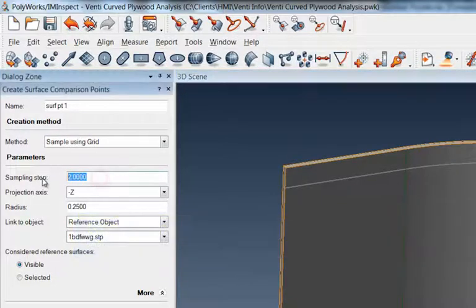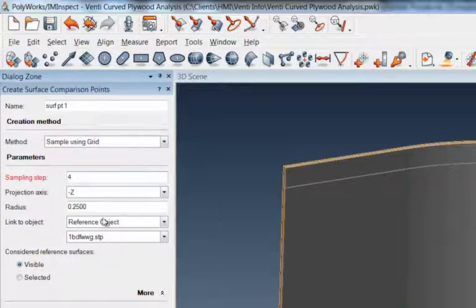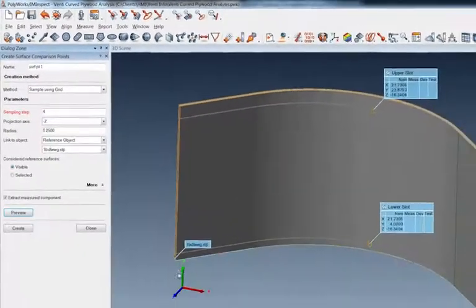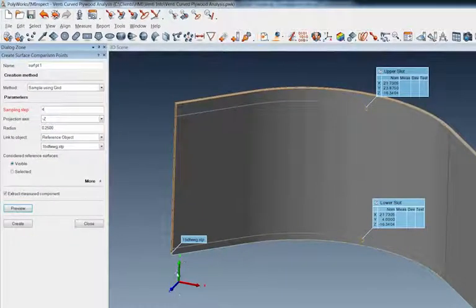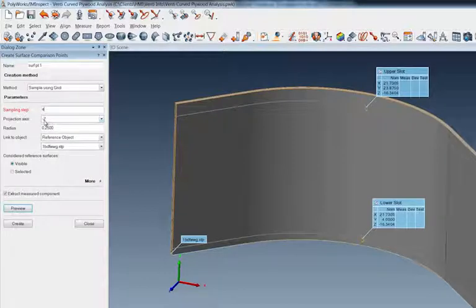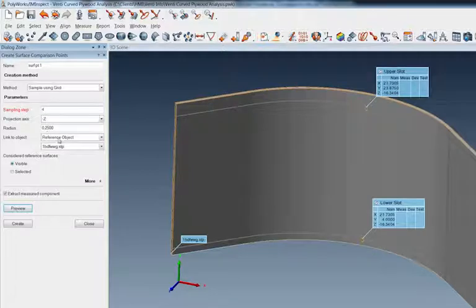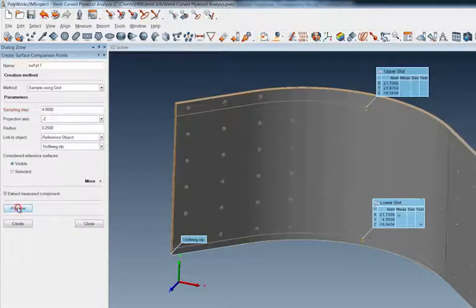Let's take a look. If I say maybe four inches, this Projection Axis is asking which way do you want me to look—in the direction of the X, Y, or Z, or the plus or minus X, Y, and Z. I'm going to say the minus Z. I've got a radius of extraction of the points at 0.25 of an inch, so a quarter inch. Let's preview that.